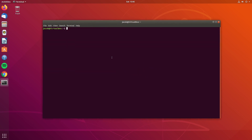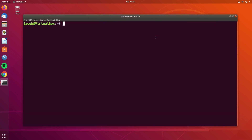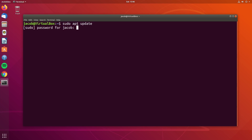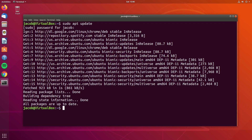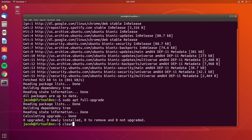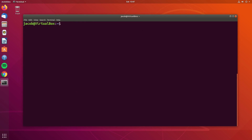The first thing we're going to want to do before we upgrade our release version is install any available updates that can be installed right now. So to do that, we're just going to do a sudo apt update, and that's going to check all of our package lists. My system is already up to date, but if you do have any package updates available, go ahead and install those using sudo apt full-upgrade. And once we're done with that, we can actually move on to doing our release upgrade.